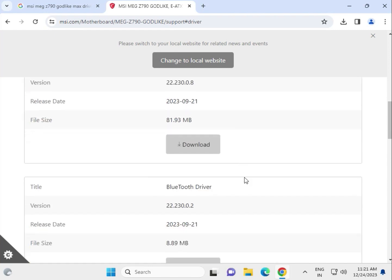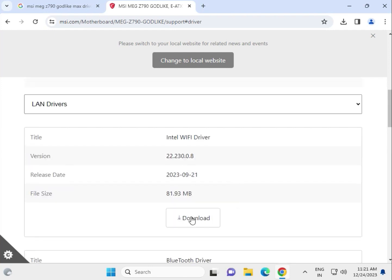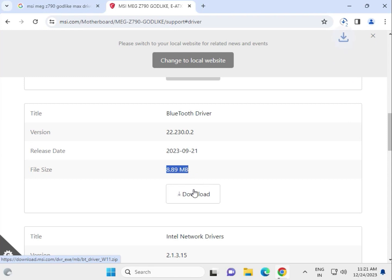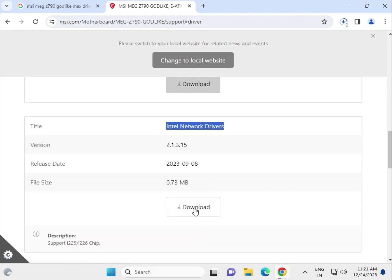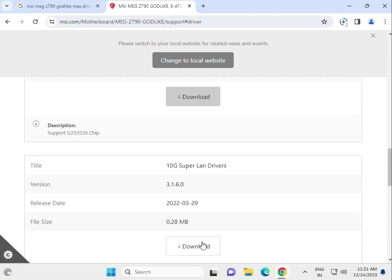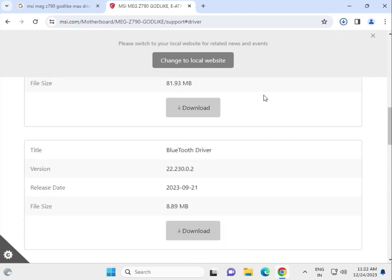You will see the Intel WiFi driver, the Bluetooth driver, the network LAN driver, and also the 10G Super LAN driver. Try them one by one. The WiFi driver is about 81 MB. Also download the Bluetooth driver, the LAN driver, and the 10G Super LAN driver — you need to download all of these.